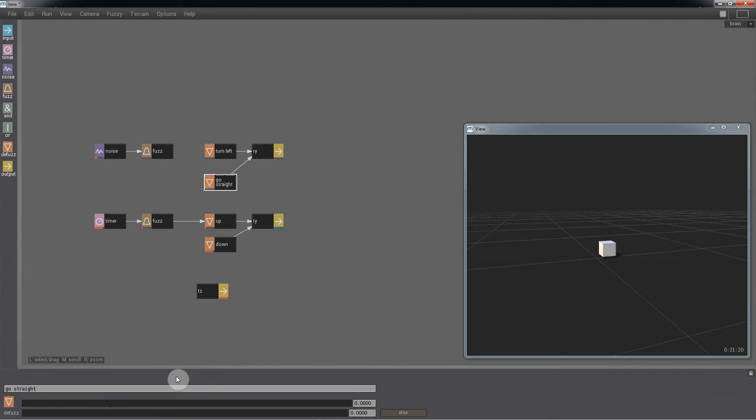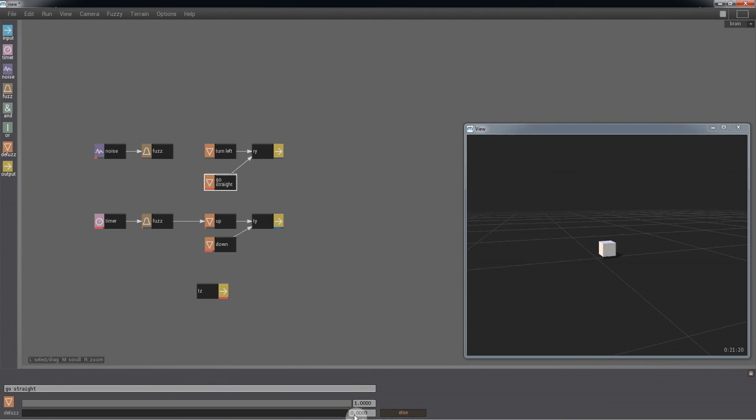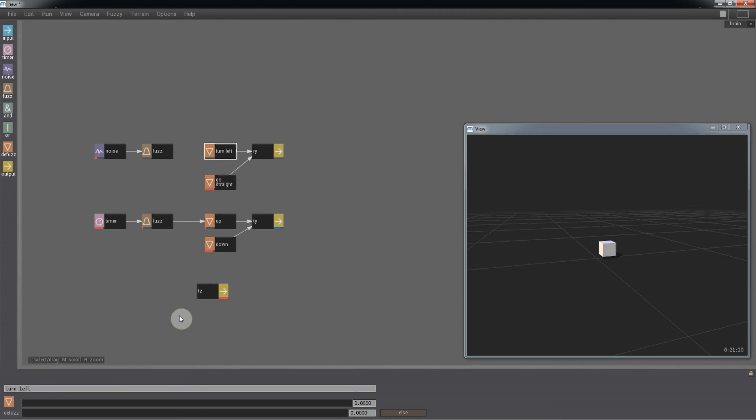As we want the agent to go straight as default, we'll set this to else and leave the value at 0. And for the left turn, we'll give a value of about 20 degrees and connect the fuzz node to it.